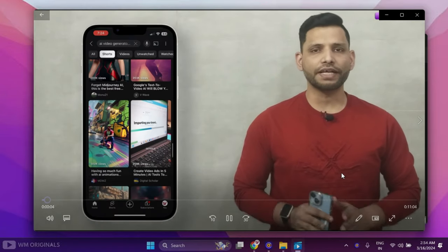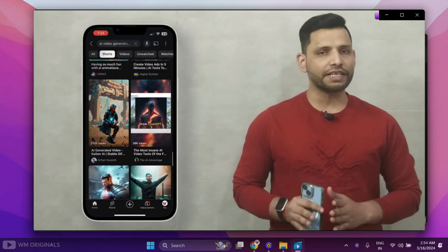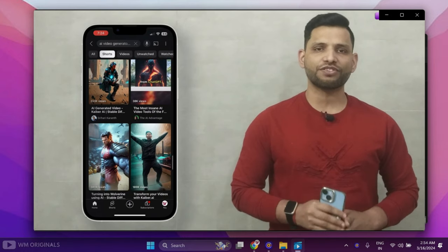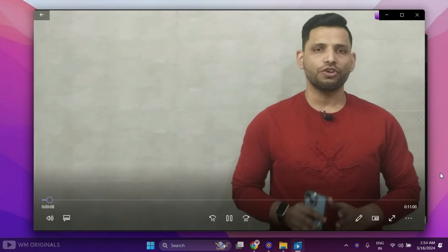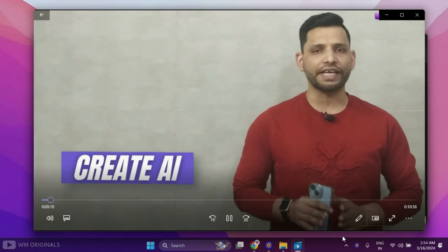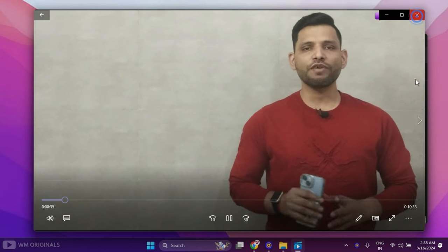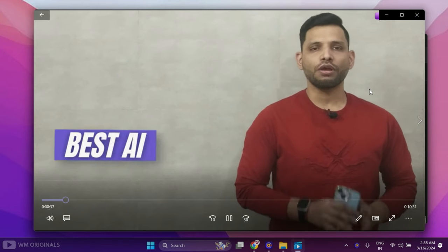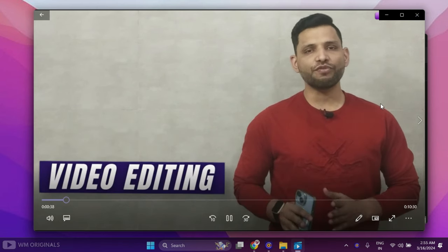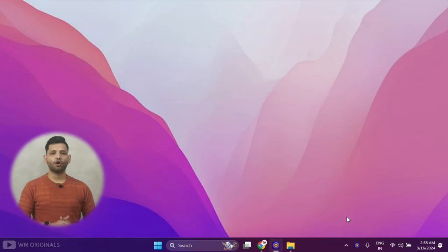AI is helping content creators and YouTubers to create content in minutes and grow. So if you are also looking to create AI generated videos quickly and easily, then simply browse the video. Once we are done with this screen recording.